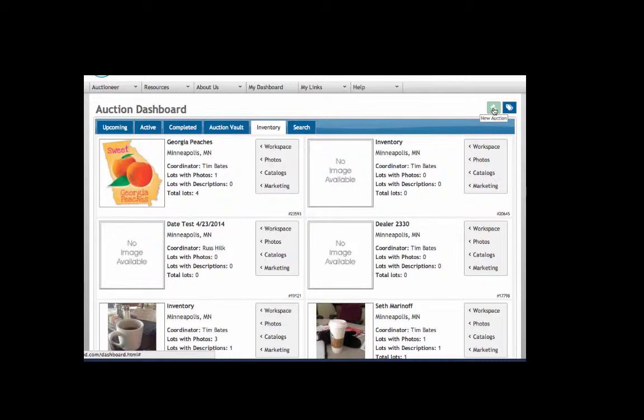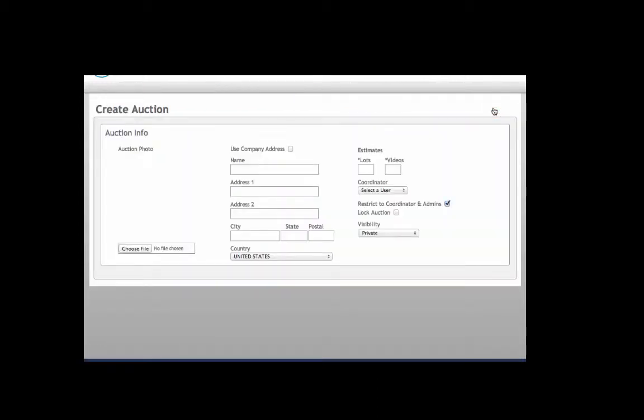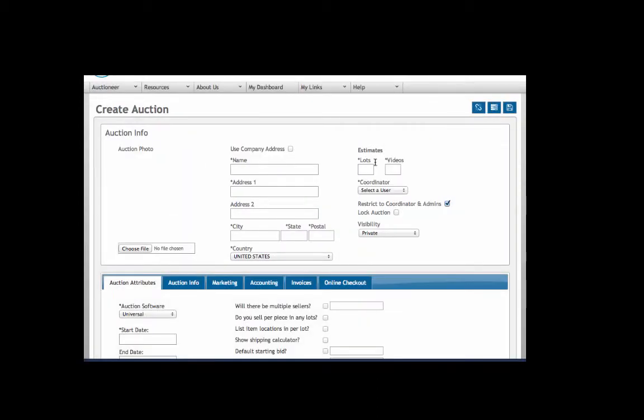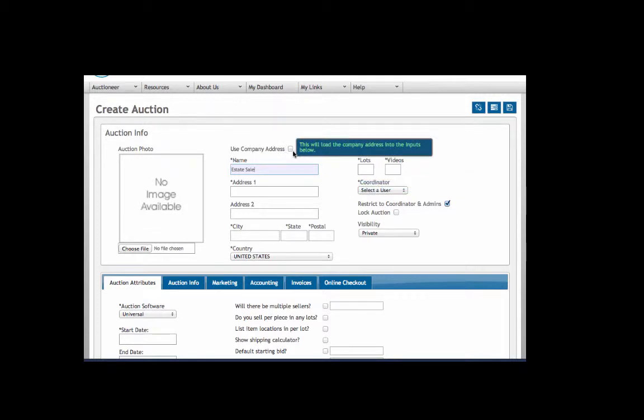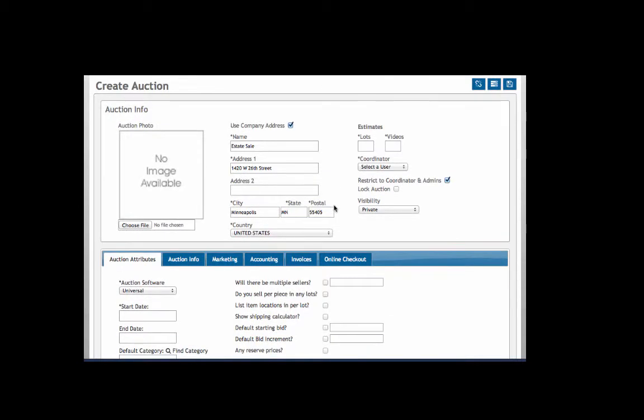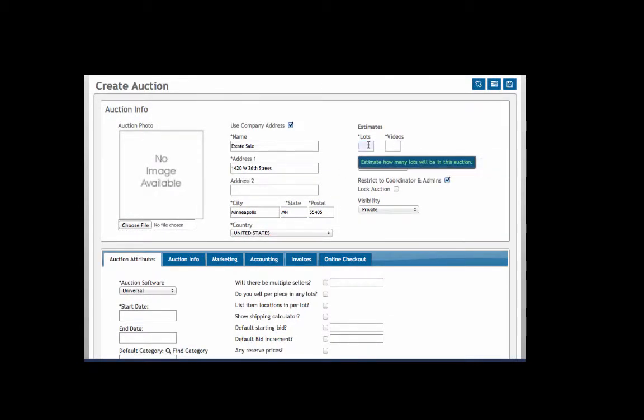To do that, click on the gavel icon in the upper right and here you can name your auction and enter an address. This might be the pickup location or the actual location of the auction or just the company address. You can estimate your lots up here - it doesn't have to be exact, it's just a cataloging tool for you.